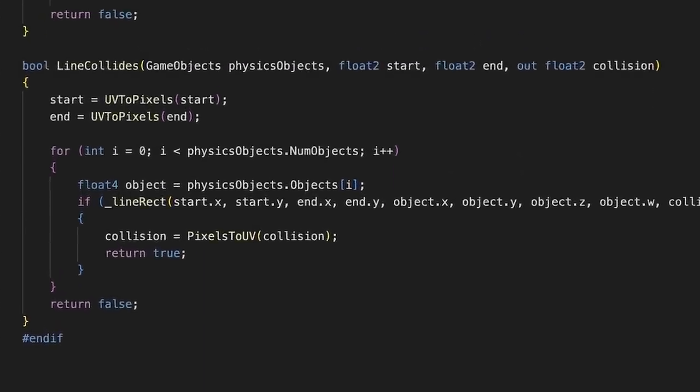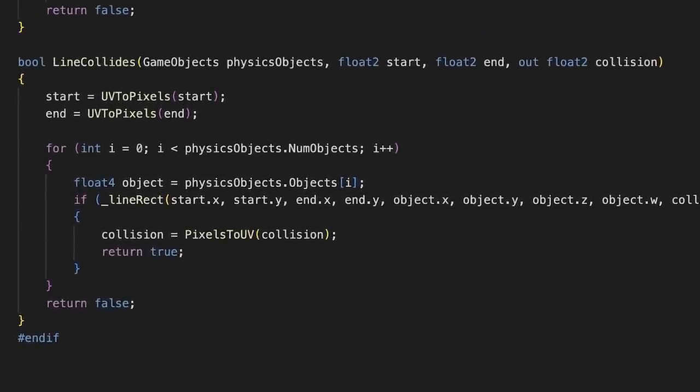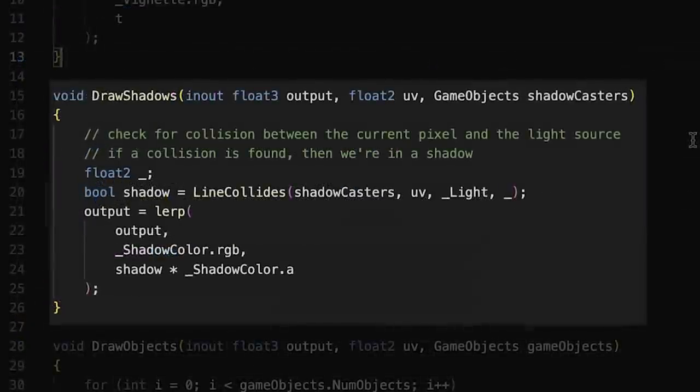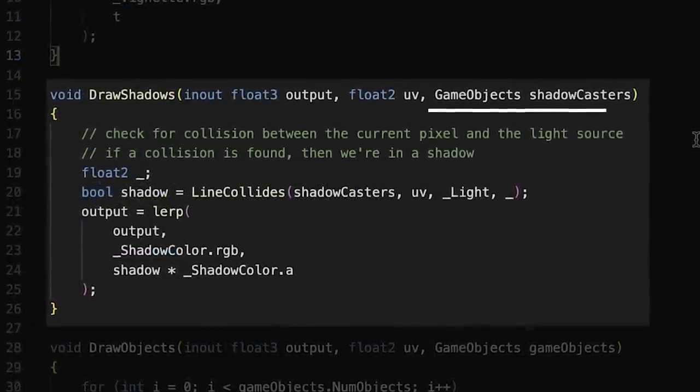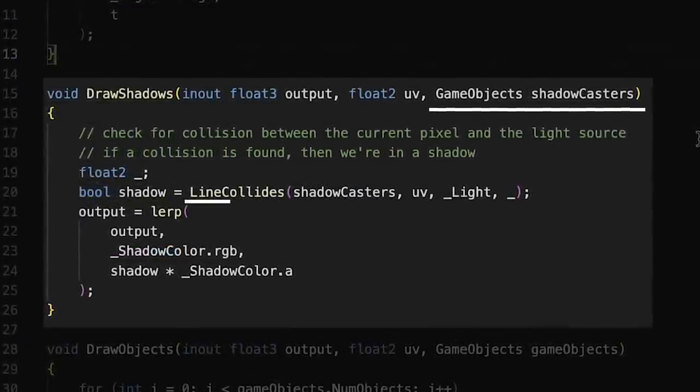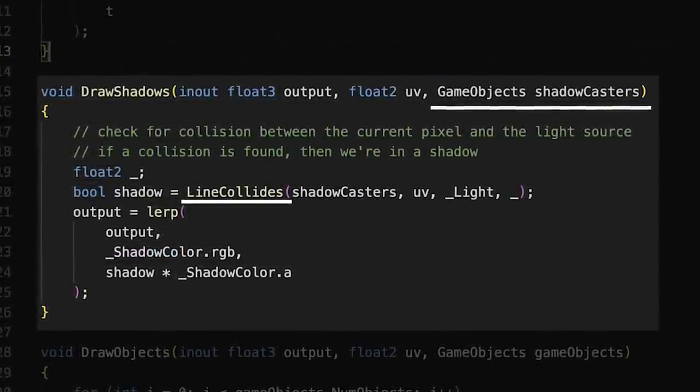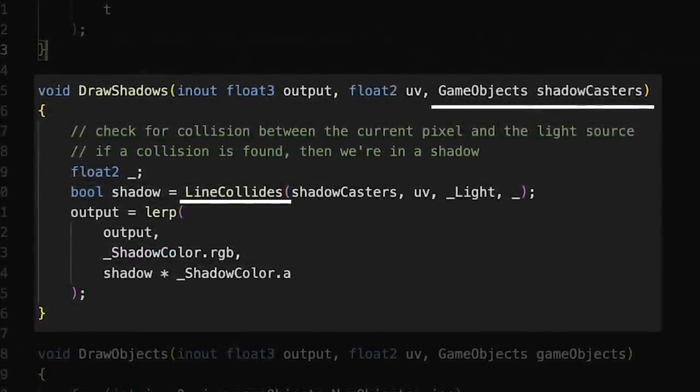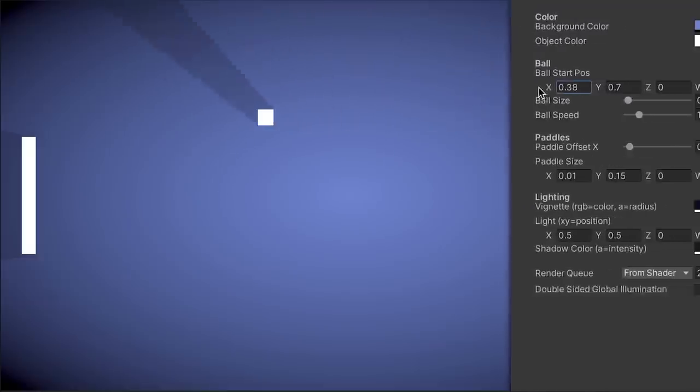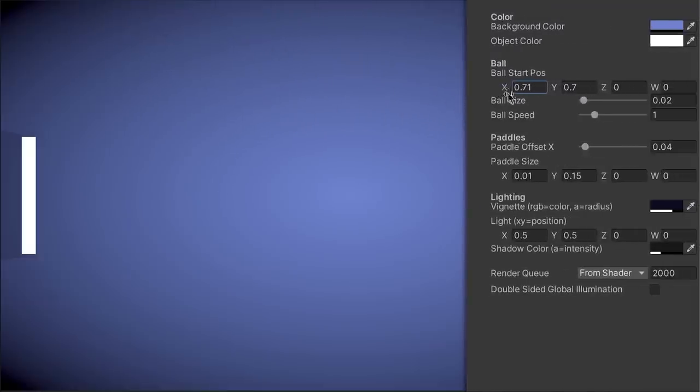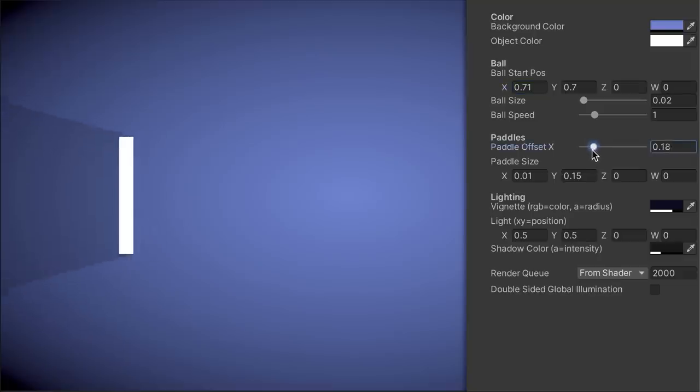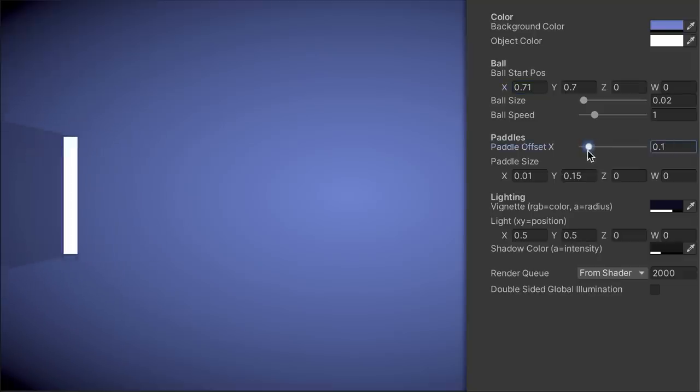This function checks all the game objects for a collision with a given line, and then back in the shadow rendering, we pass in our game objects, call the physics function, and use that to determine if we're a shadow or not. Nice, looking good. I can move the ball and paddles around using the material properties, and the shadows are all updating as expected, so it's a nice little way to visualize our little shader physics system and ensure it's all working properly. Moving on.